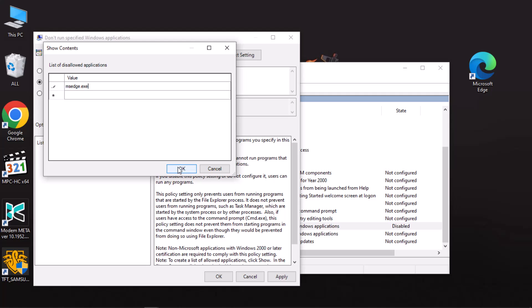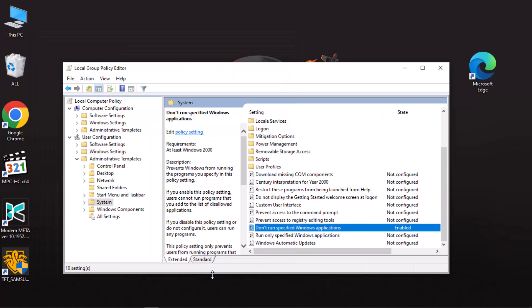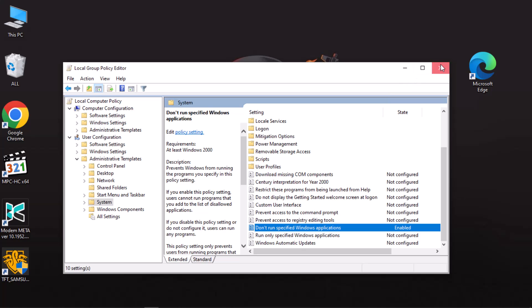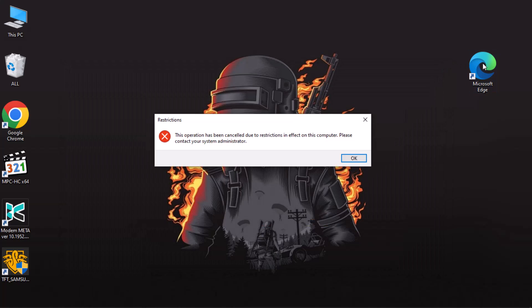So when I attempt to run Microsoft Edge on this computer, you will notice the application is blocked. Keep in mind, non-Microsoft applications with Windows 2000 or later certification must follow policy settings.